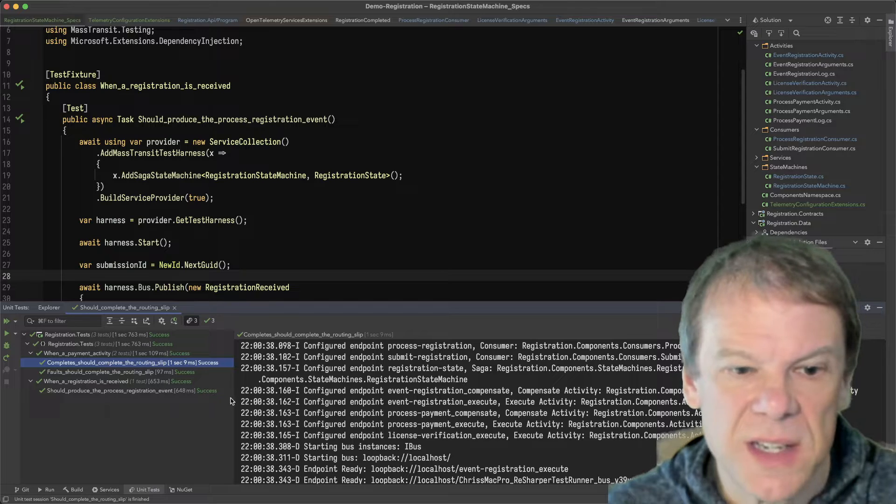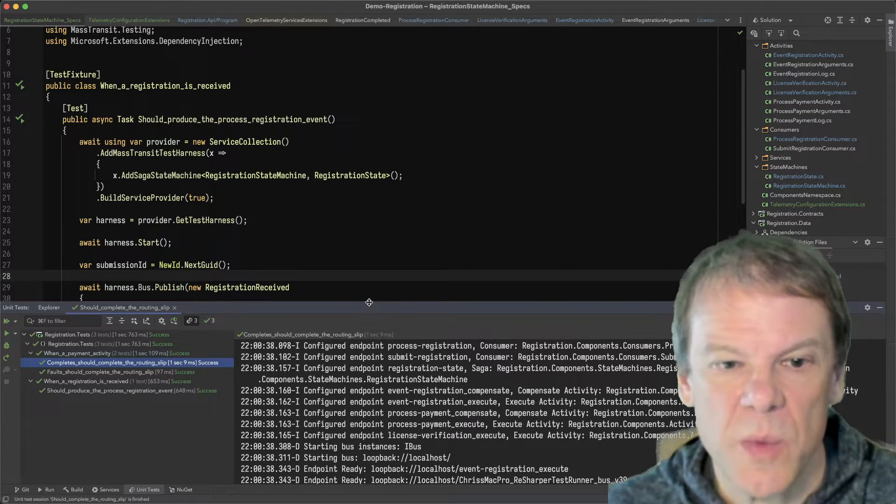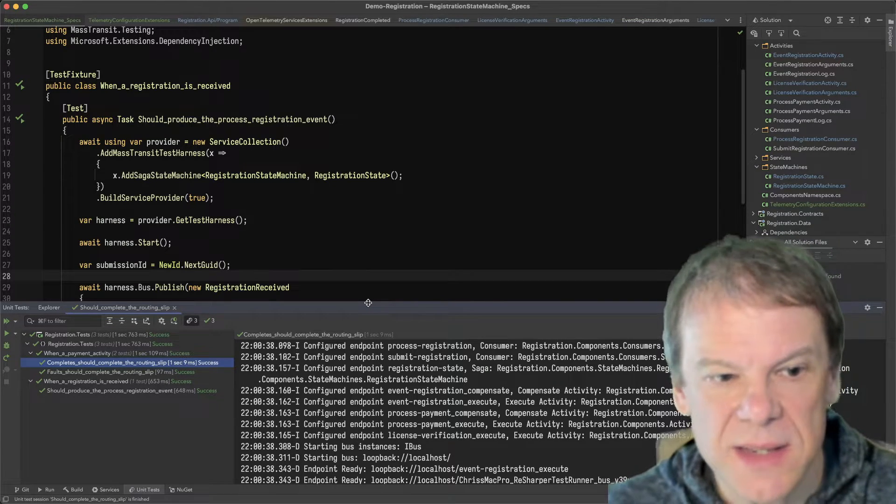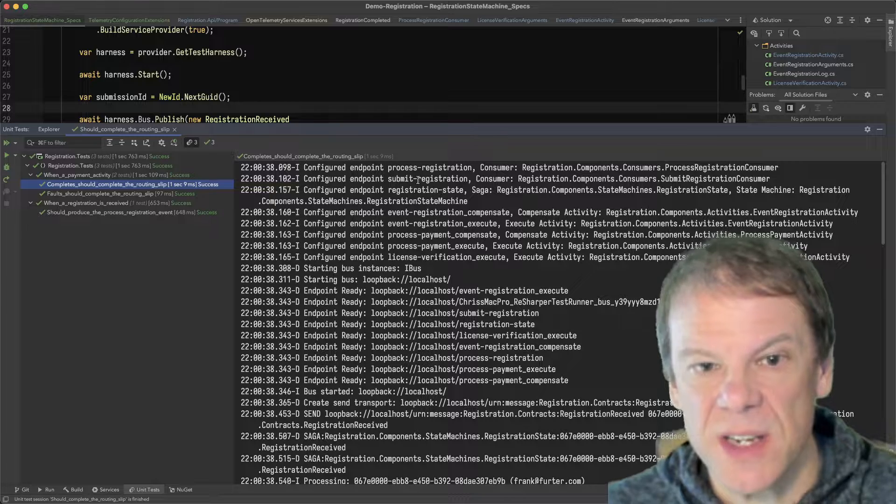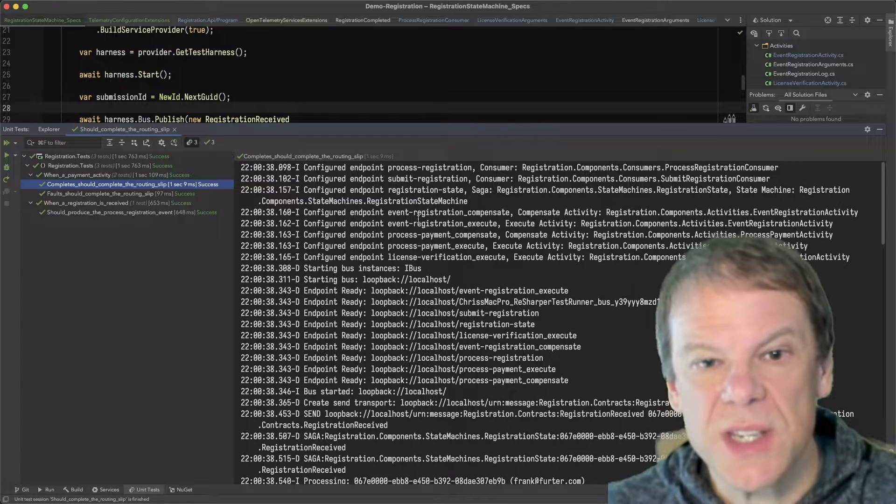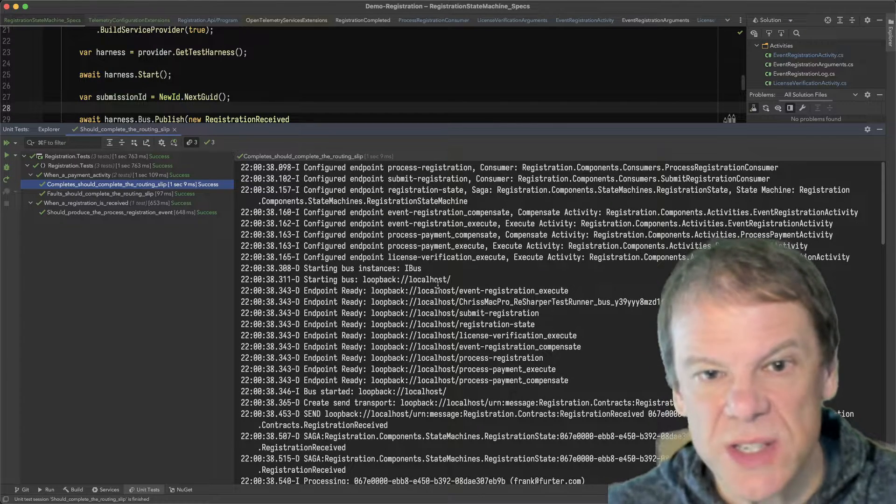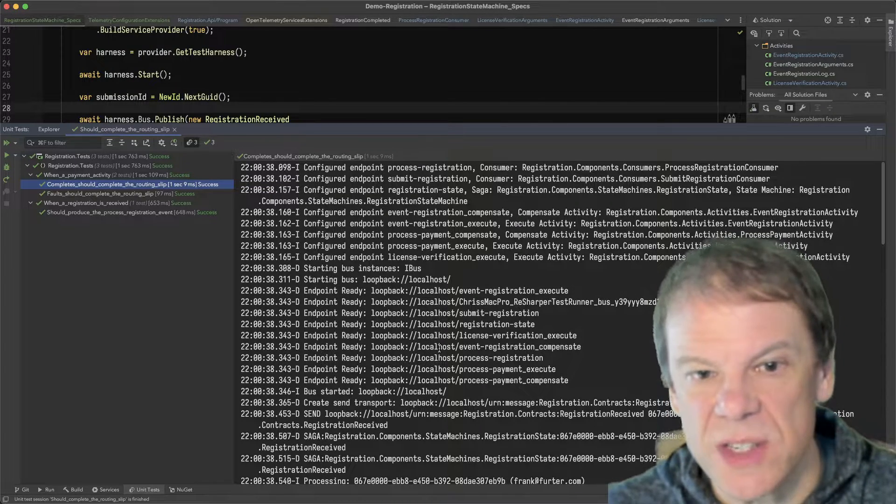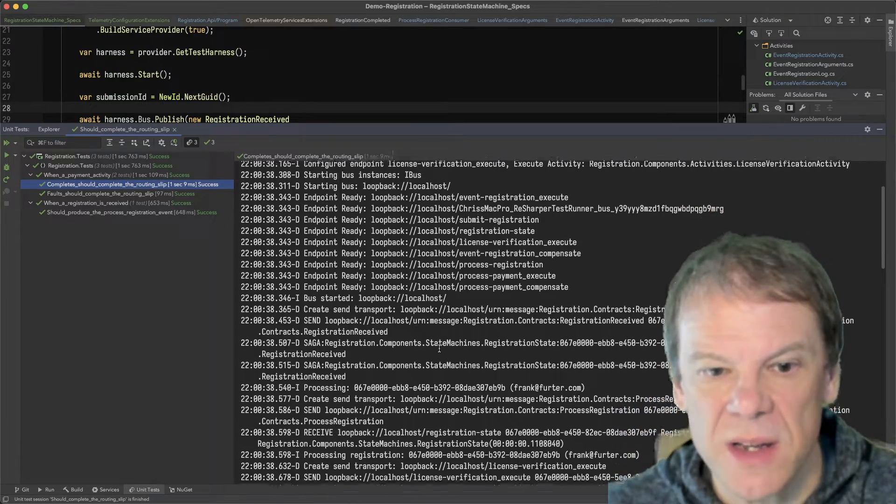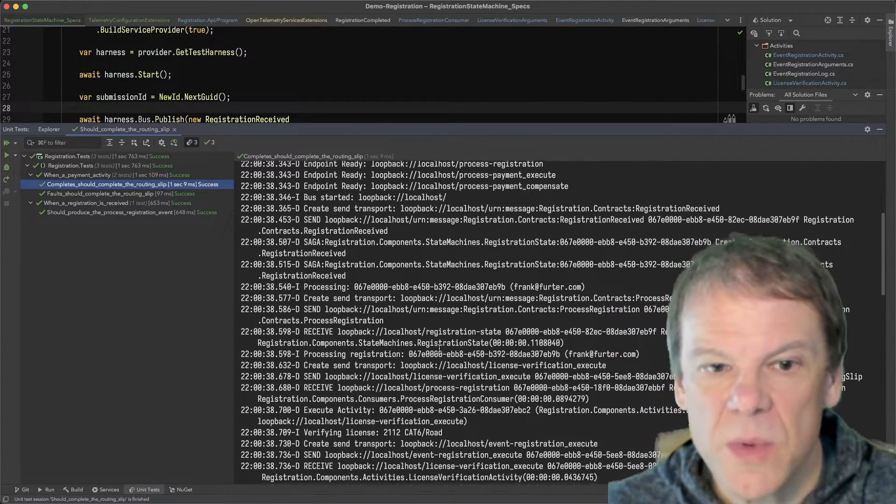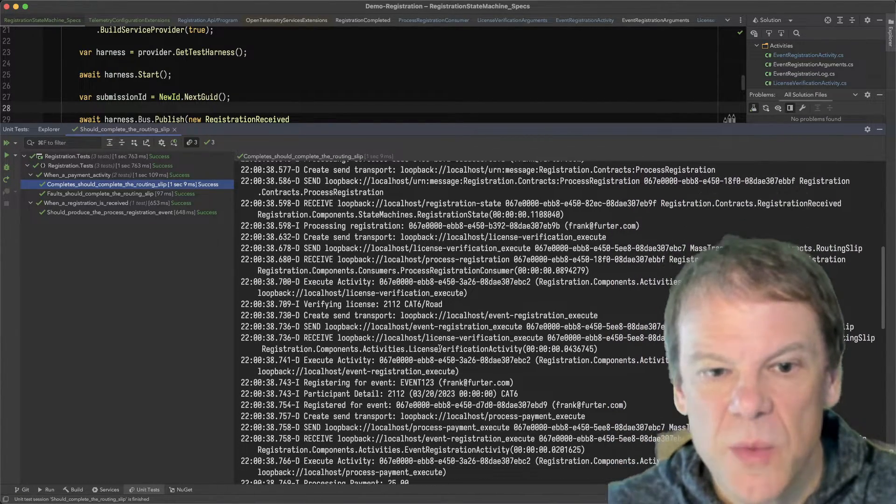Let's look at the unit test of what happens when we complete a routing slip start to finish. So we can see all the bus setup, process registration, submit registration, registration - all those endpoints are created. We send our initial message.